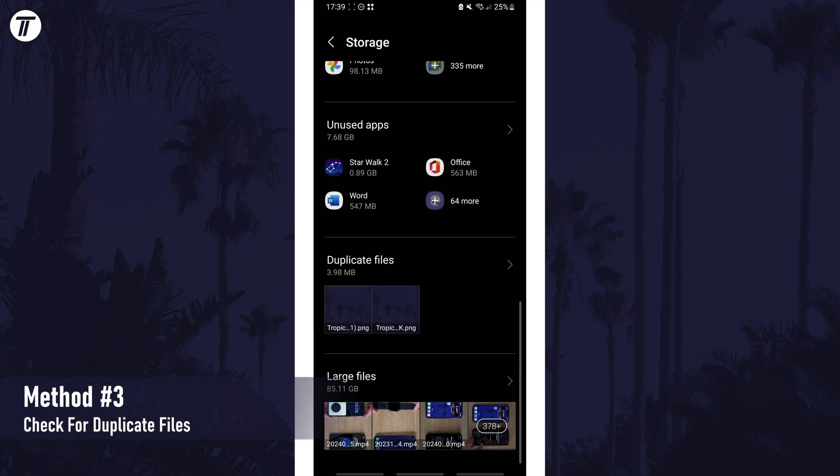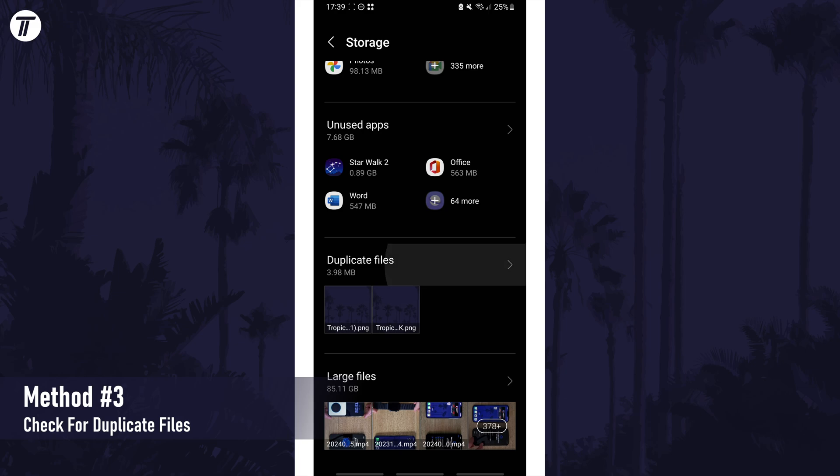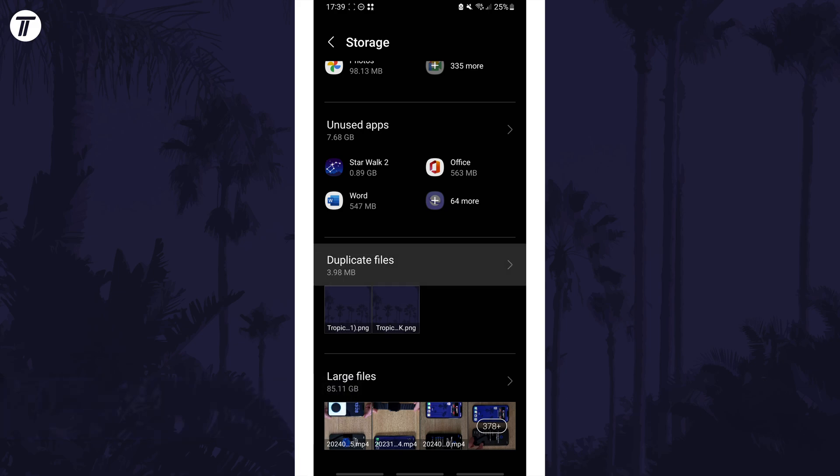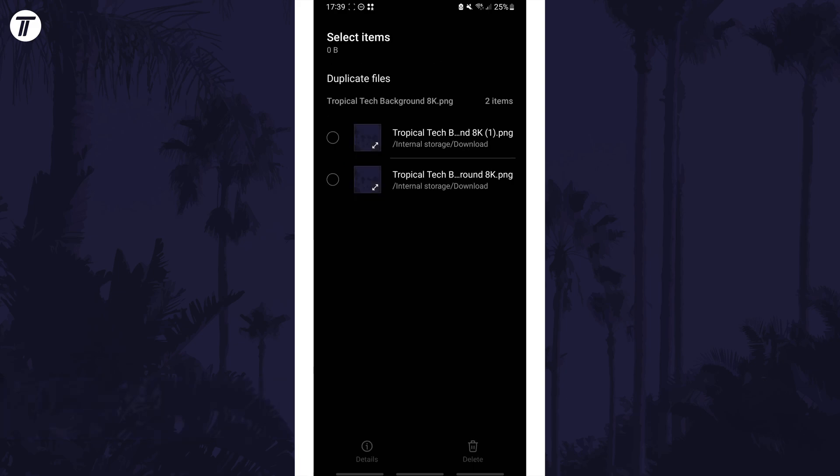Back in the storage section, look for where it says duplicate files. Open this and you might want to remove one of the duplicate versions of files to free up space.